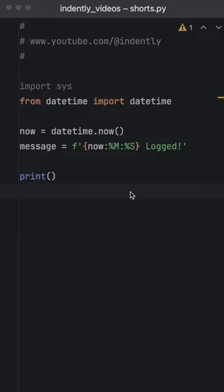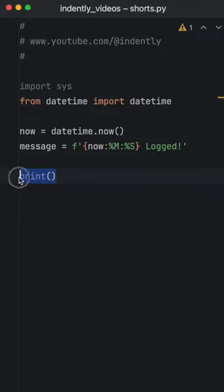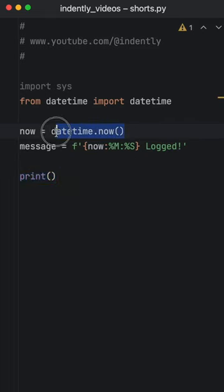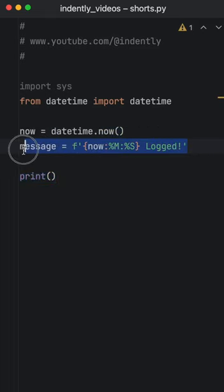Nine out of ten Python developers never knew they could do this with print. Up until now, I created a date and time and I created a log message.